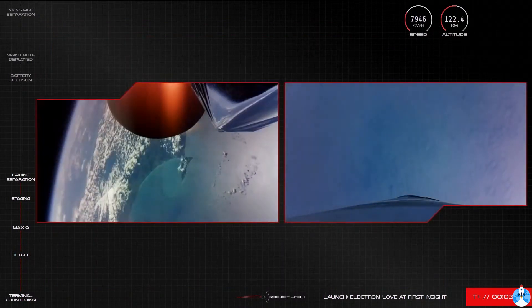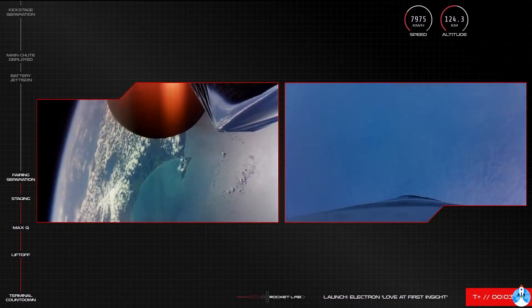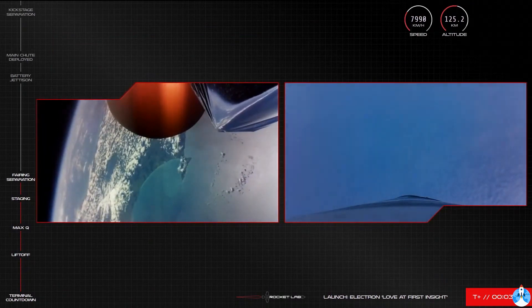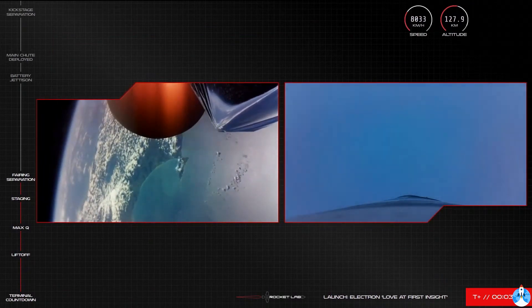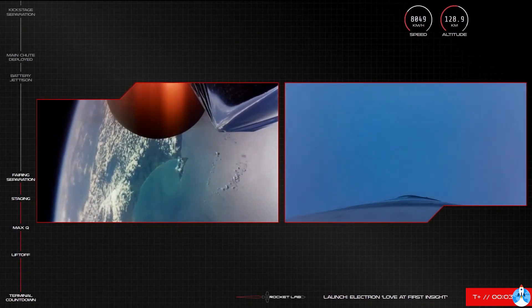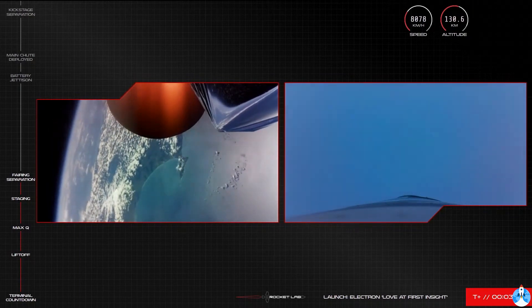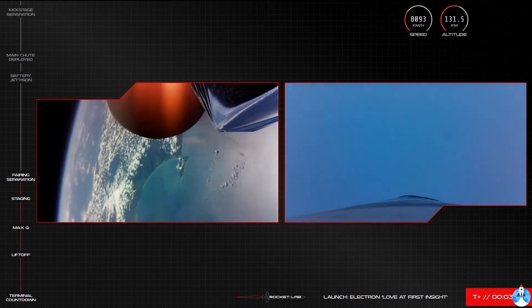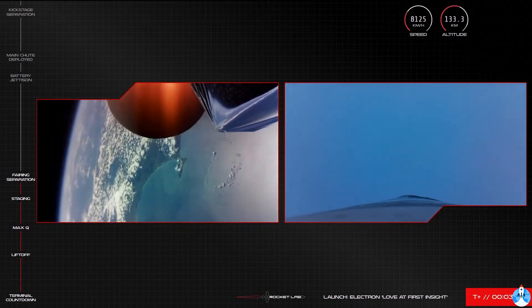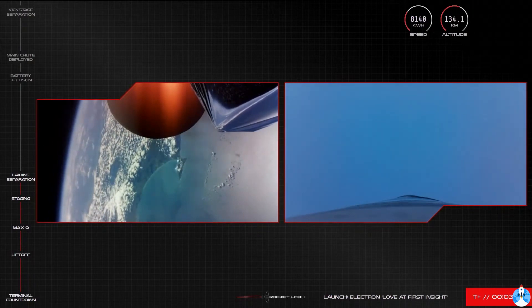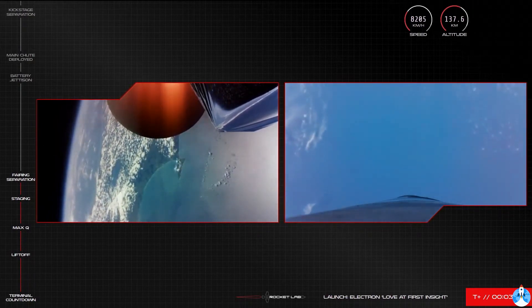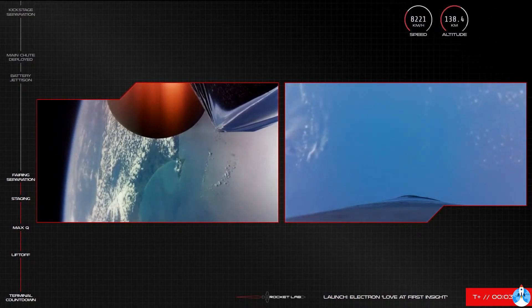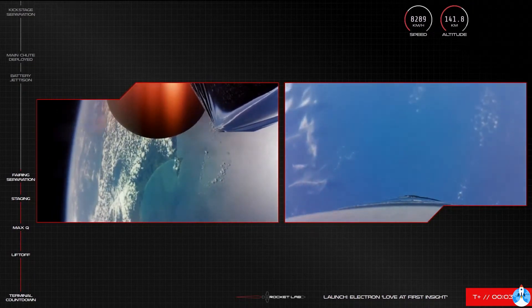In about one minute or so, Electron's first stage will reach apogee. Now when the first and second stage separated, Electron's booster is still travelling at such a speed that it continues moving upward before gravity begins to take over. So once Electron's first stage reaches apogee, or its highest point, the only place for it to go next is back down. We should hear that call soon from Mission Control.